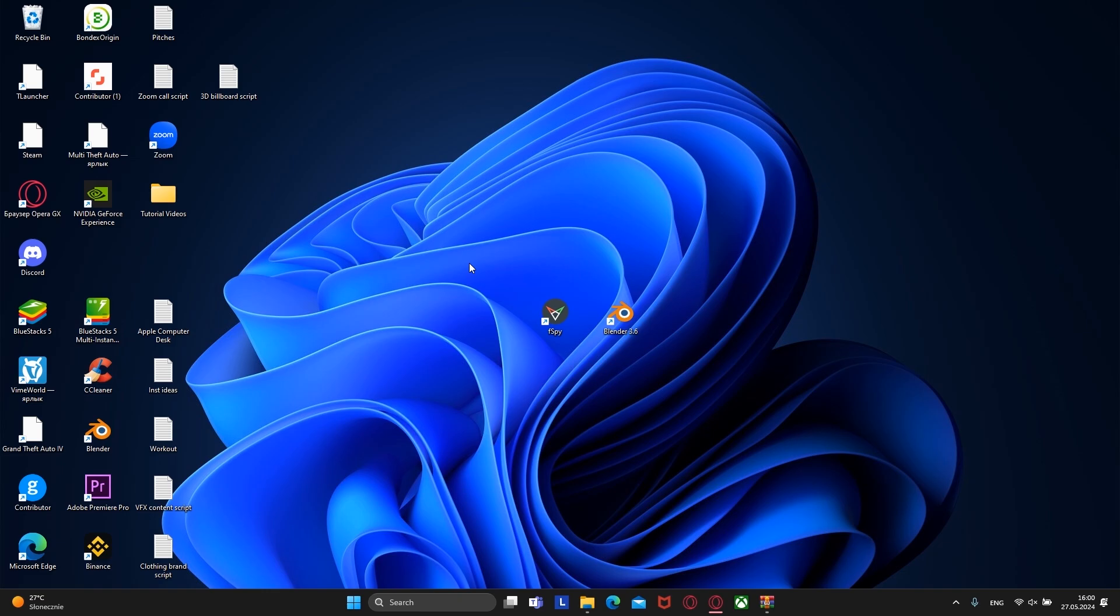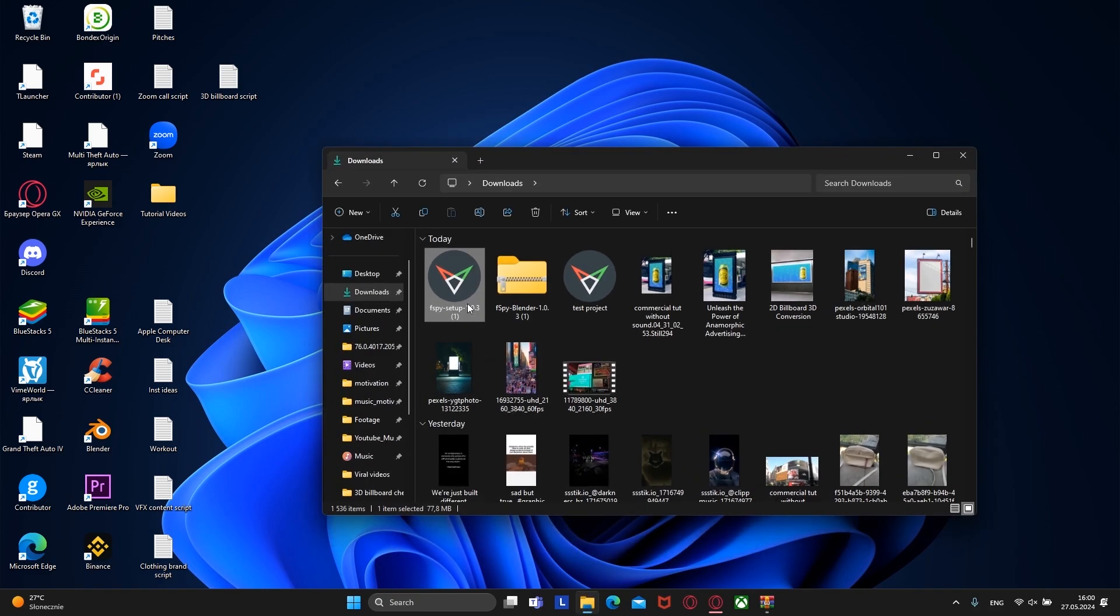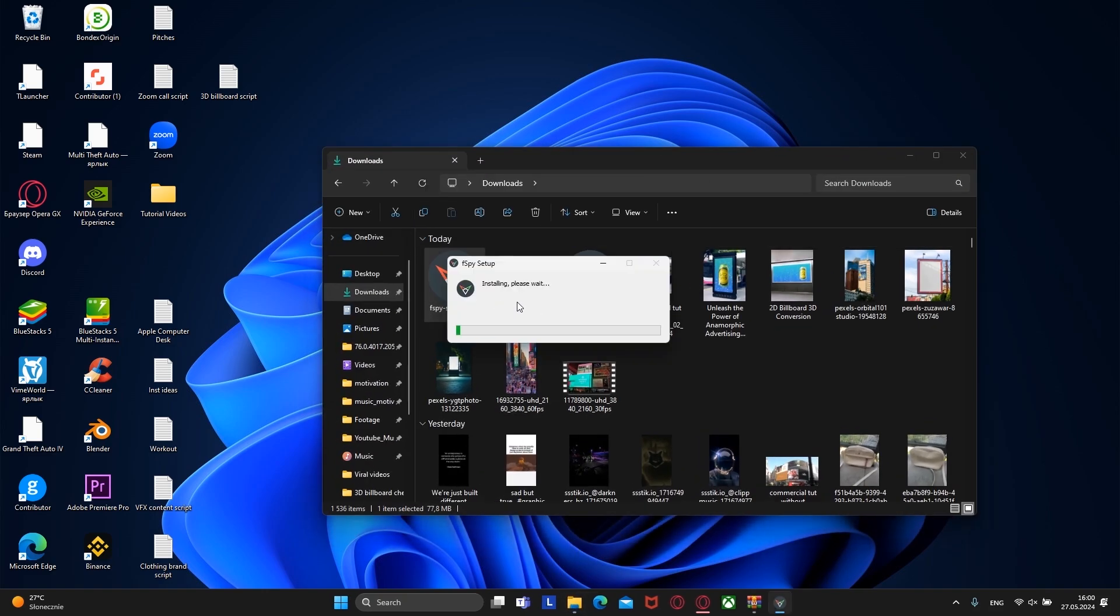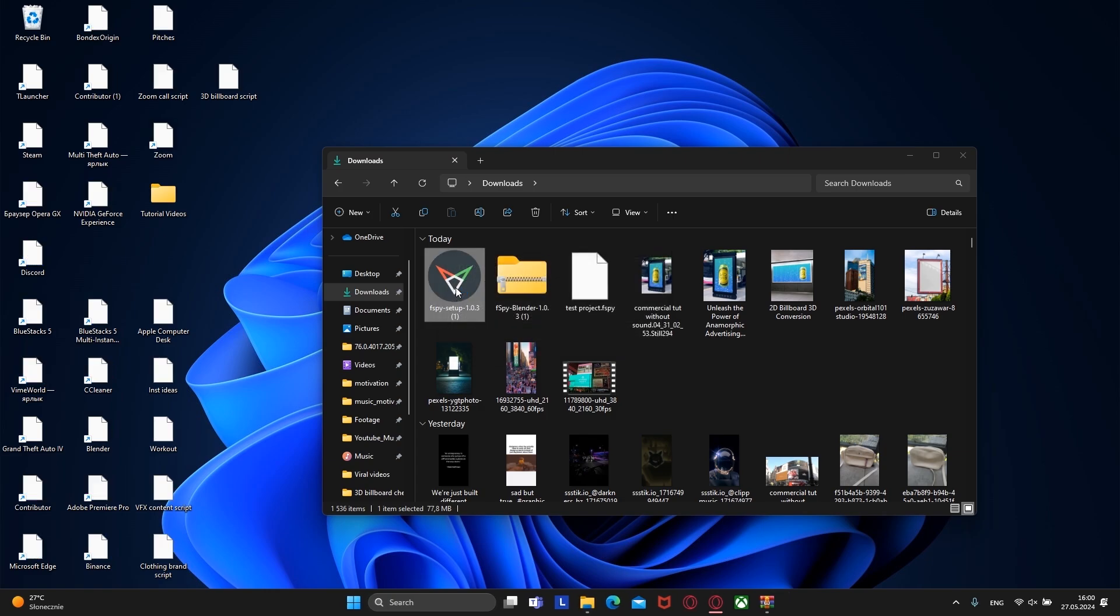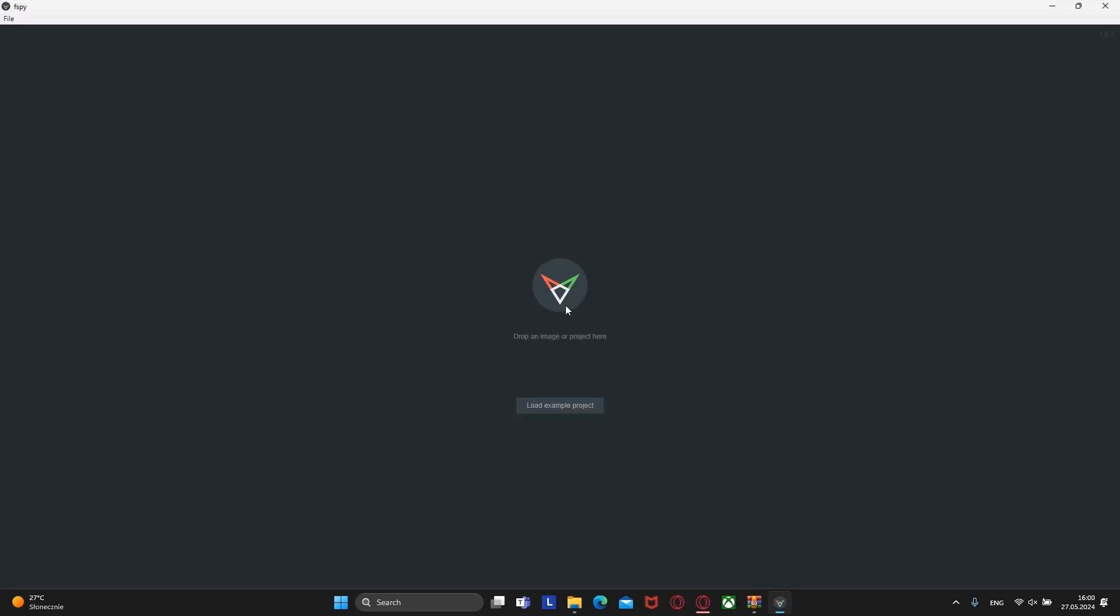To start creating VFX we need to download two more applications in addition to Blender, namely fspy and fspy add-on for Blender. I will leave all the files in the description. But if you are creating VFX for the first time, you may have problems with the installation. So I will show you how to do it correctly. First, let's download fspy itself and run the installation file like a regular app.